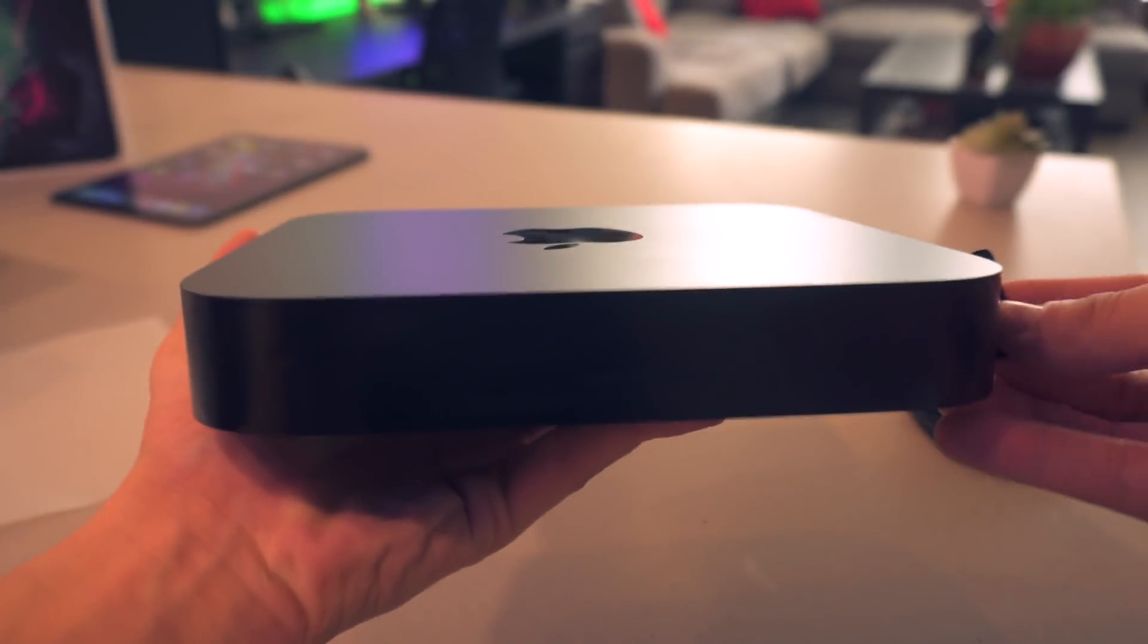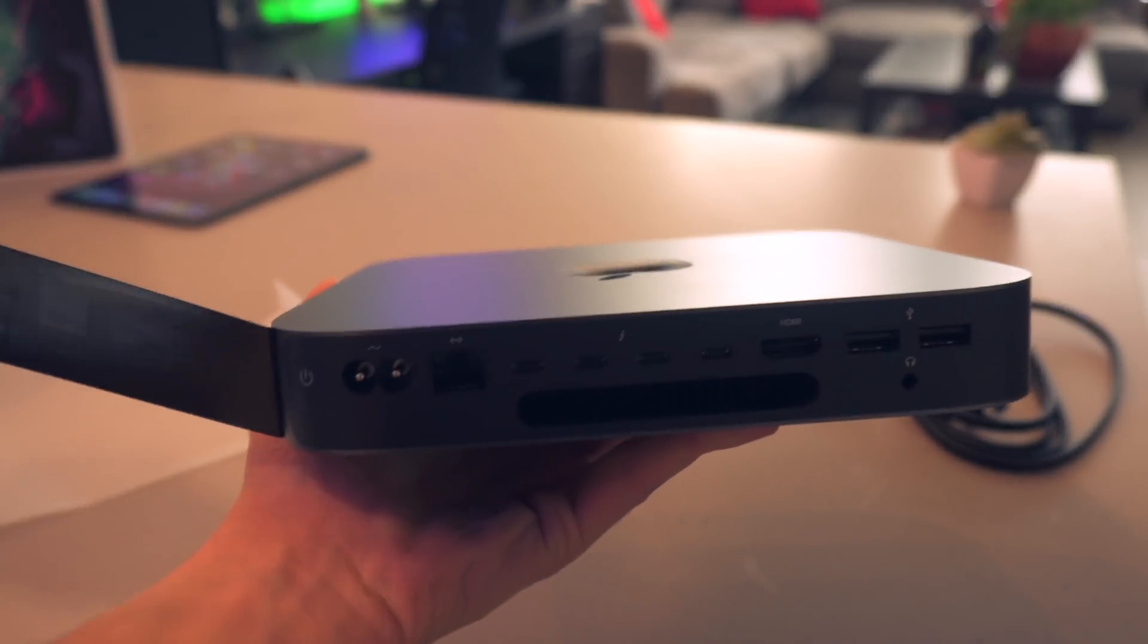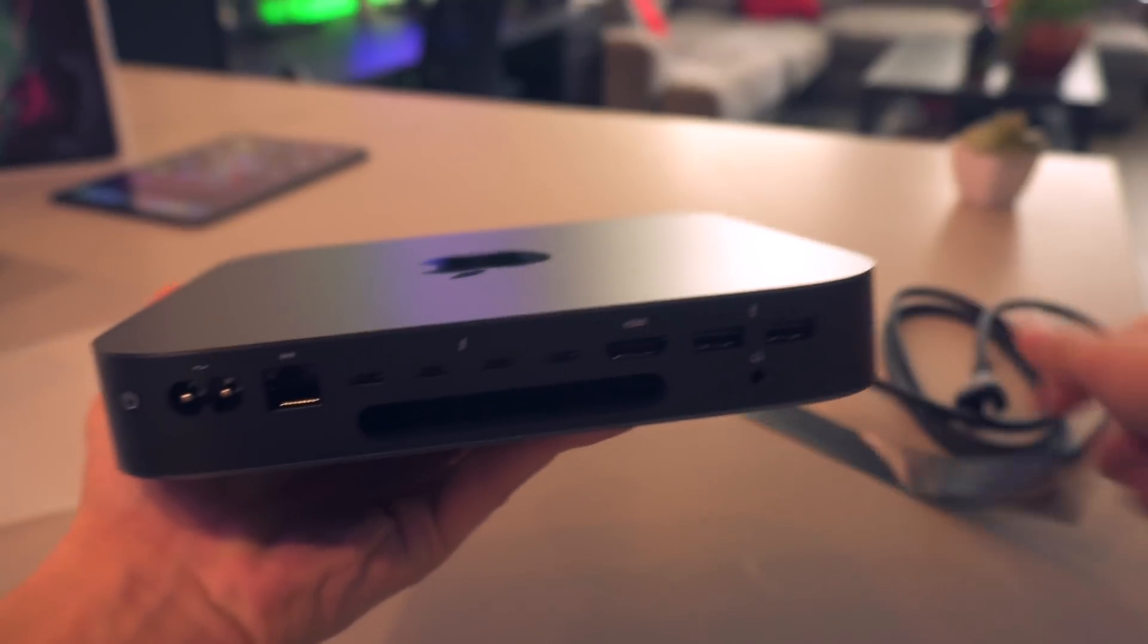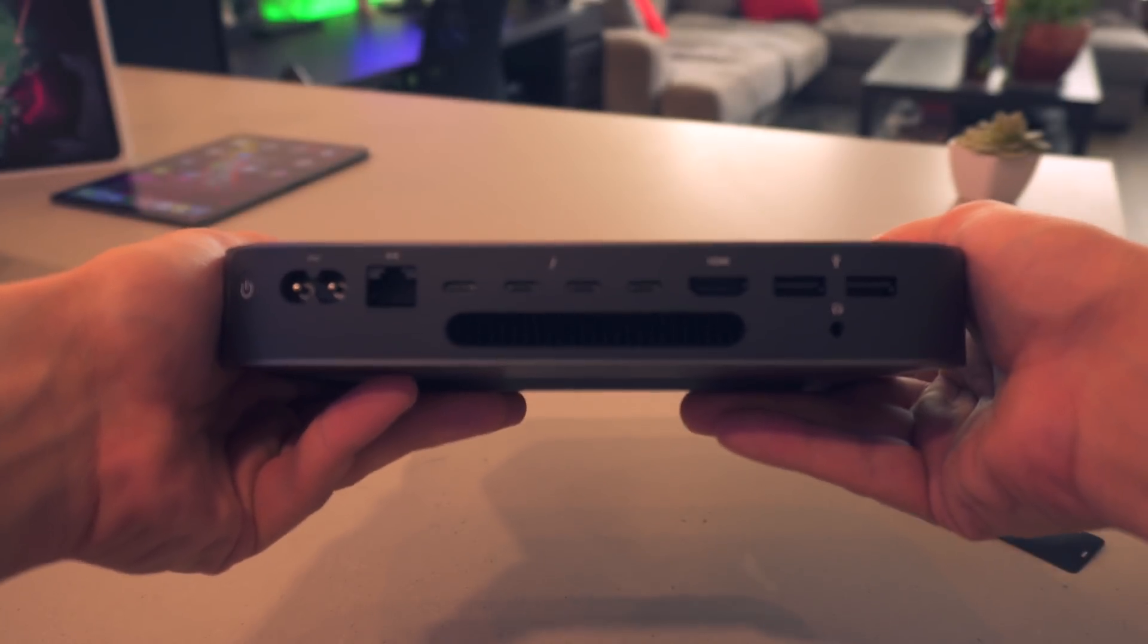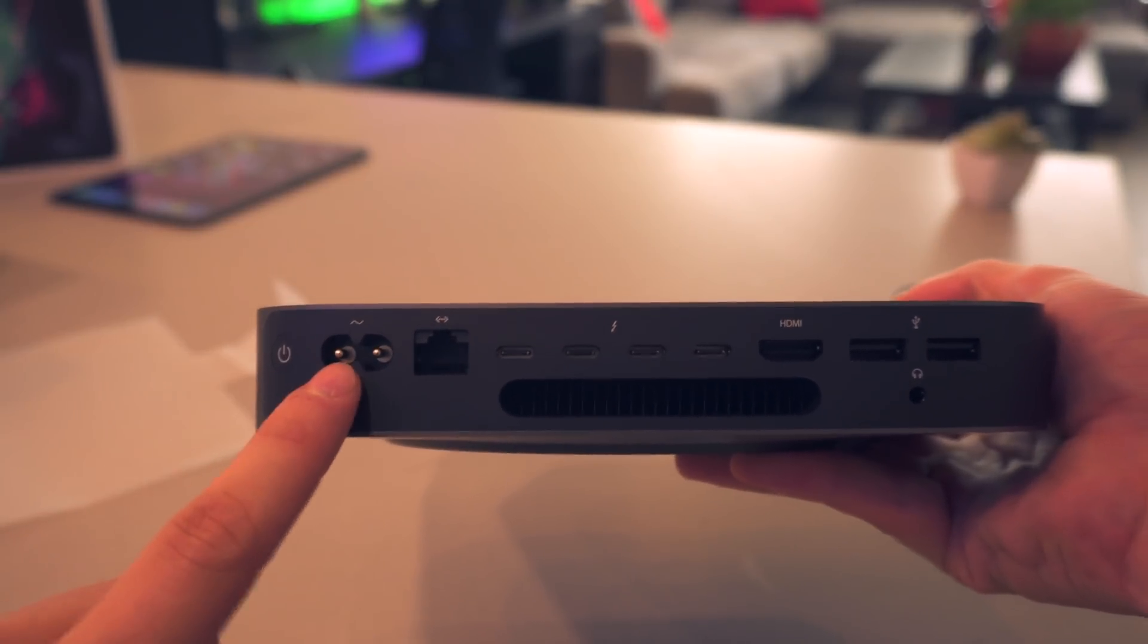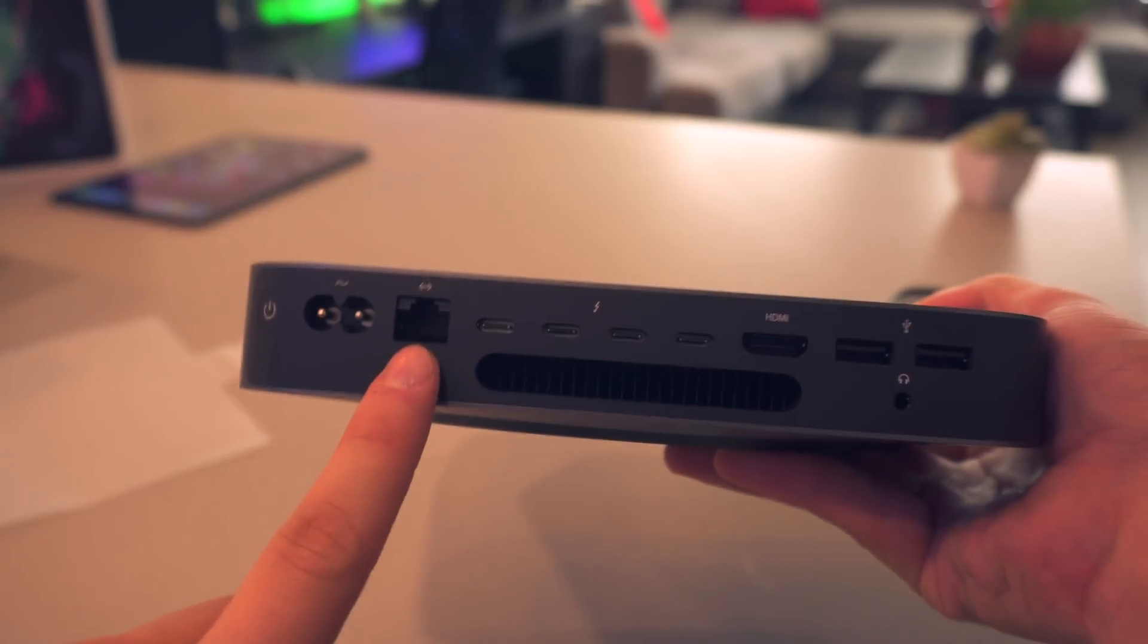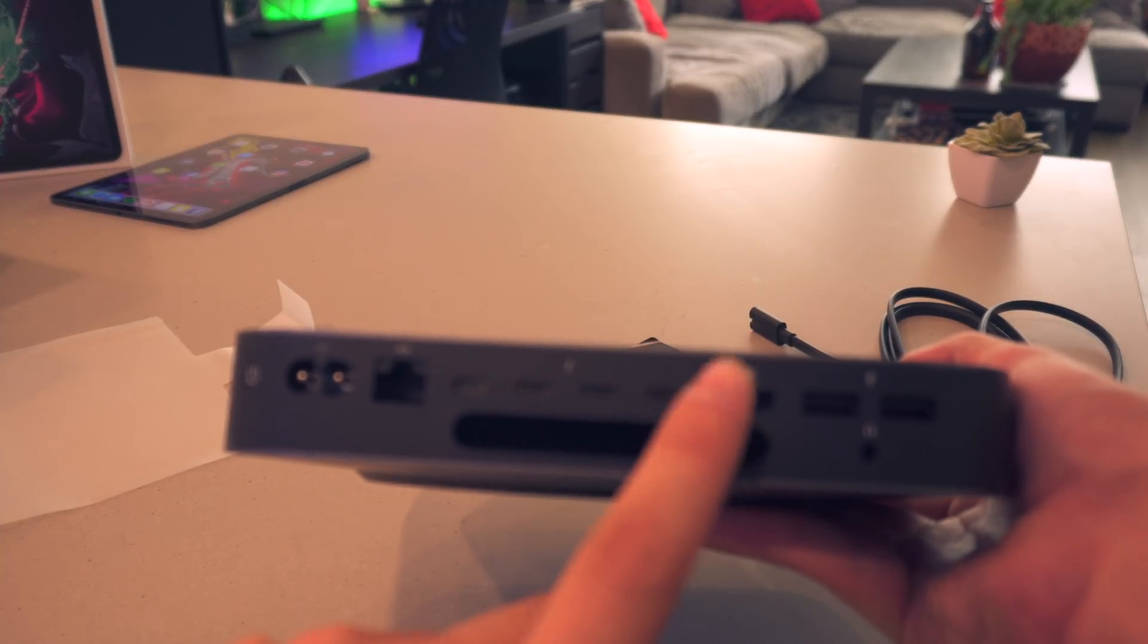But wow, that space gray color wave is looking sharp. And it looks like right here we have one more tab to unveil all of the ports. Wow, look at that guys, there are all the ports on the Mac mini.